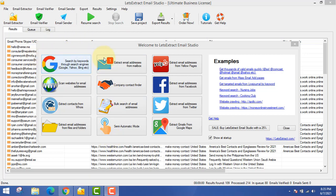You can see there are various ways from which you can extract emails using this software. First of all, you can extract emails from search engines like Google, Yahoo, Bing, etc. You can also extract email addresses from mailboxes — that means you can extract emails from Hotmail, Yahoo, Gmail, etc.